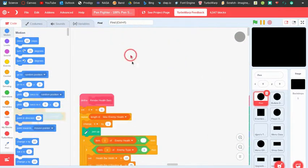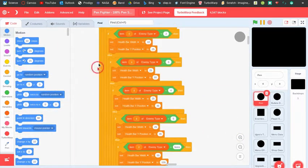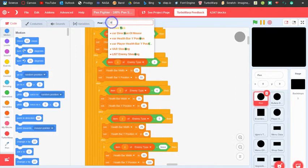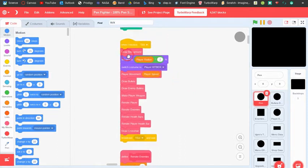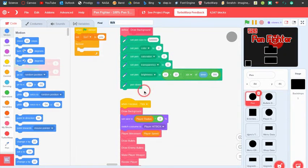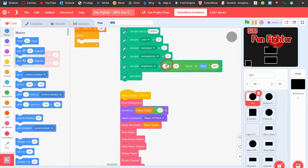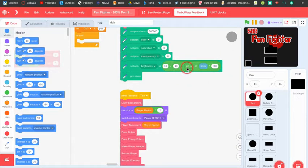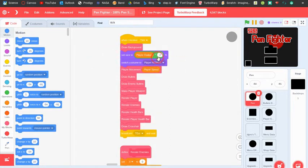When it receives tick, first it draws the background. What the draw background block does is it sets the pen size to something super big, sets everything to zero, except it sets the brightness to this formula: 10 plus 10 times the sign of timer times 300. The 300 controls how fast it changes, the sign keeps it under control, and times 10 is how much it changes by.